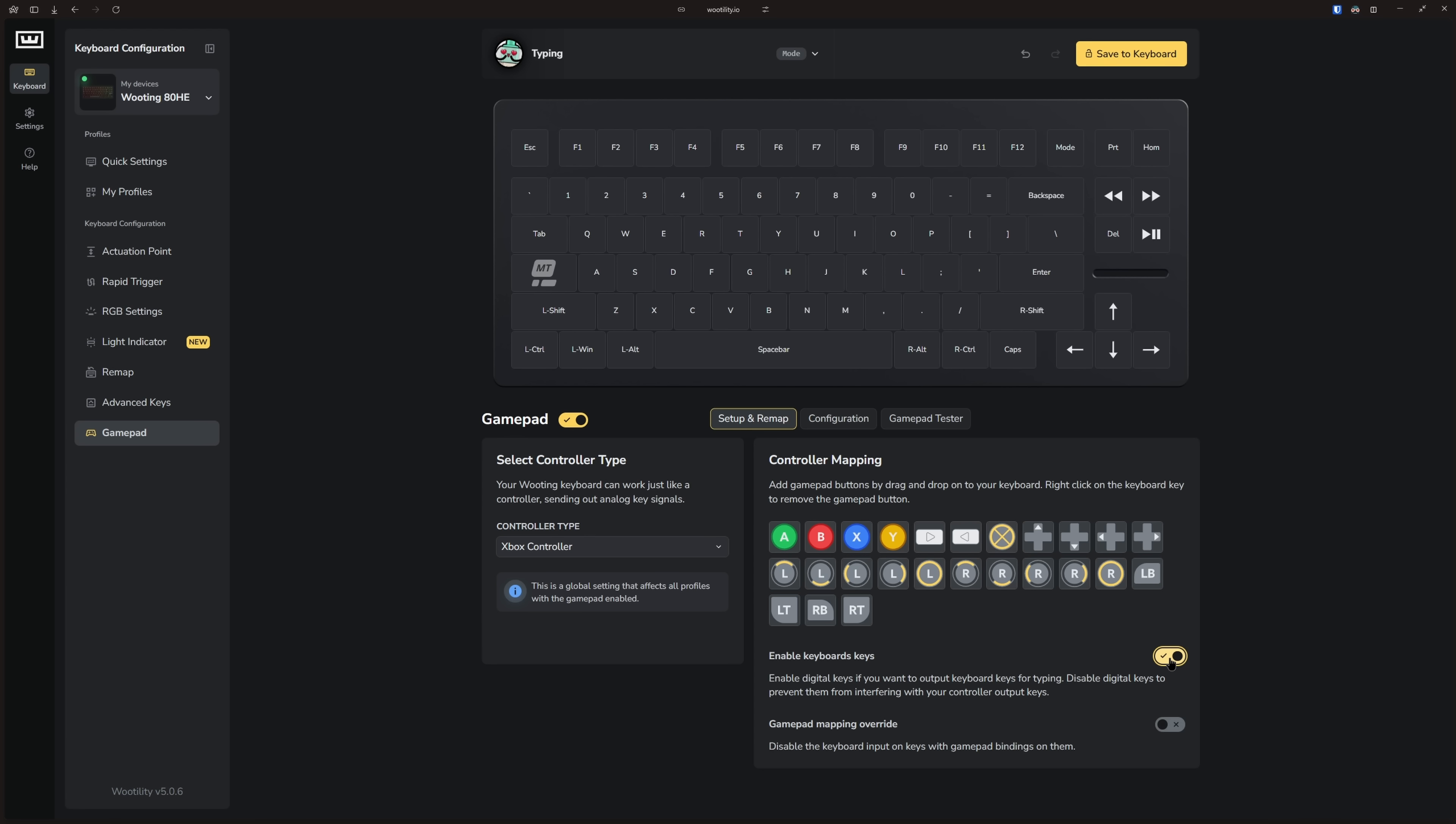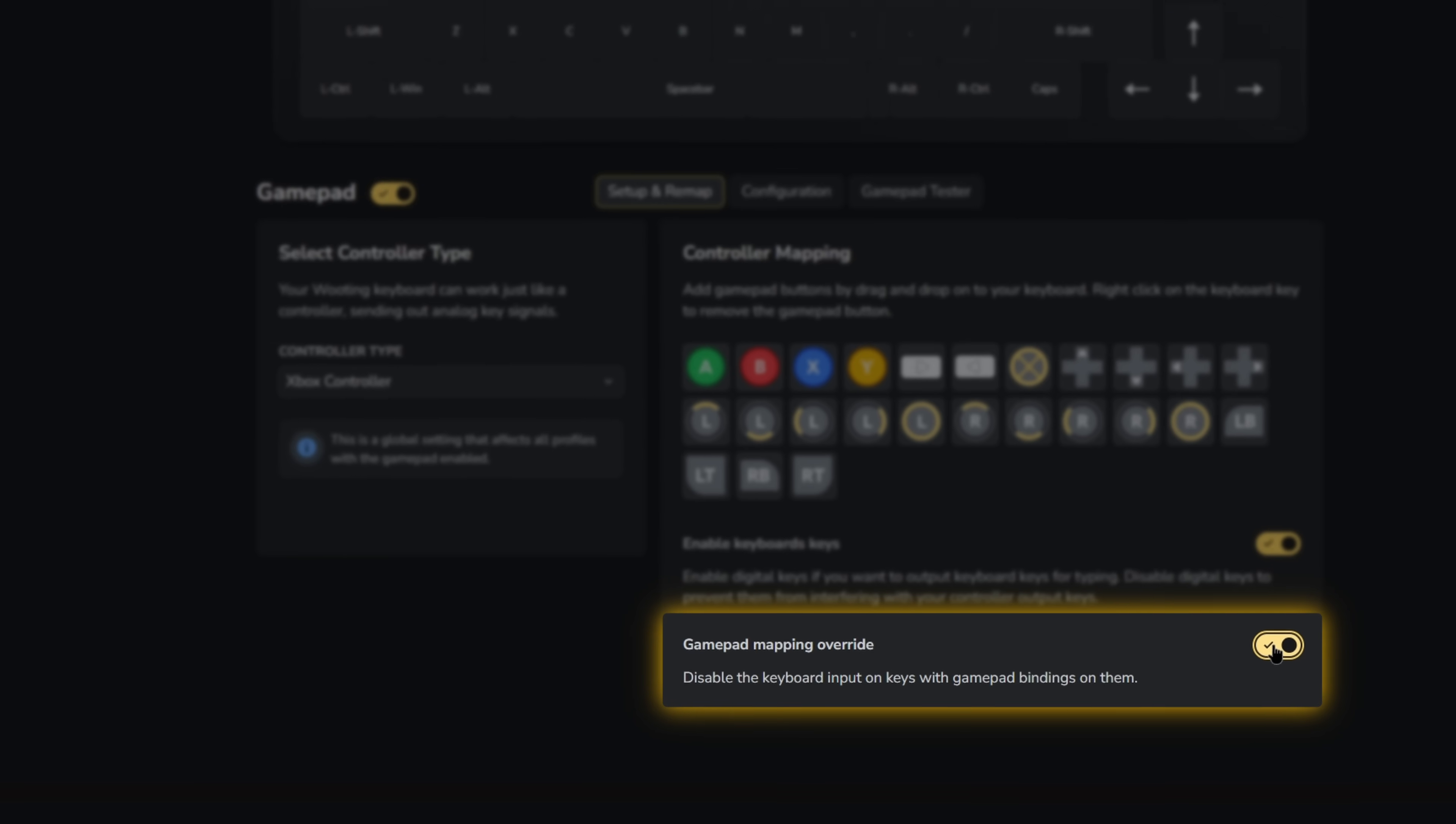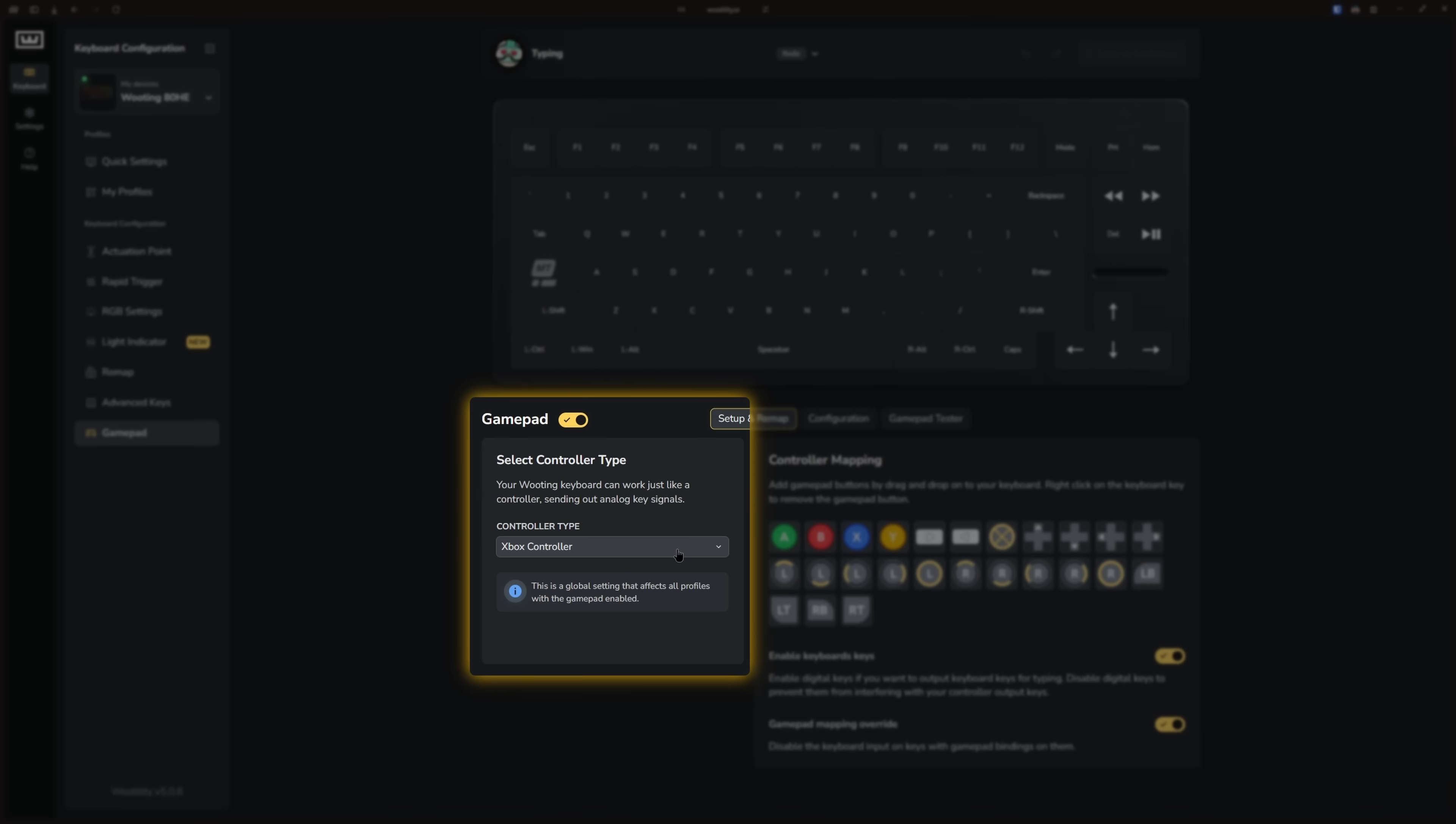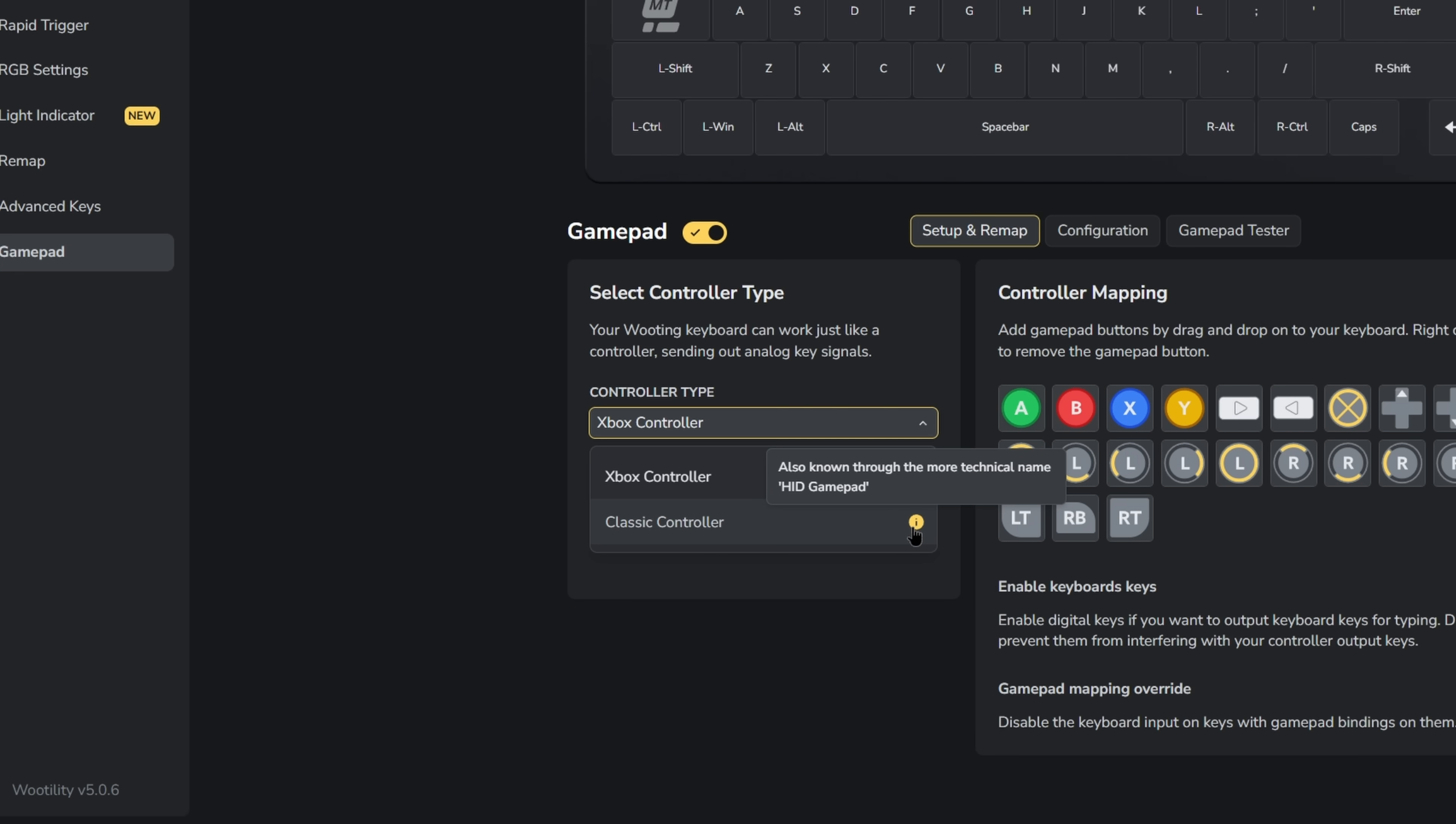If you only want to disable specific keys that are mapped to gamepad functions, enable the gamepad mapping override instead. I recommend keeping this enabled anyway because it also helps with alt-tabbing out of games. If you're using a Windows PC, you can leave the controller type set to Xbox controller. Windows and most games are optimized for it.